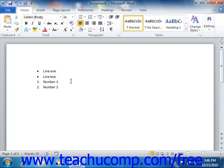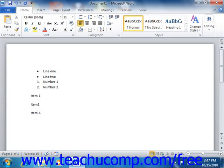Another common way to apply bullets or numbering is to start typing your list first. Then click and drag over the line items within the list in order to select the text that you want to set as a bulleted or numbered list.